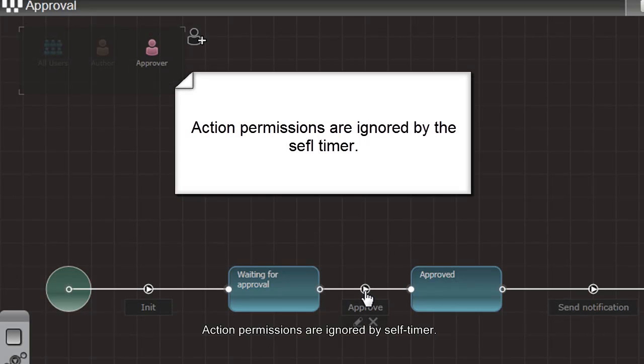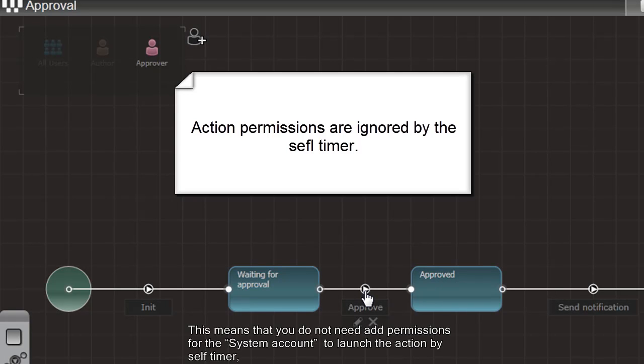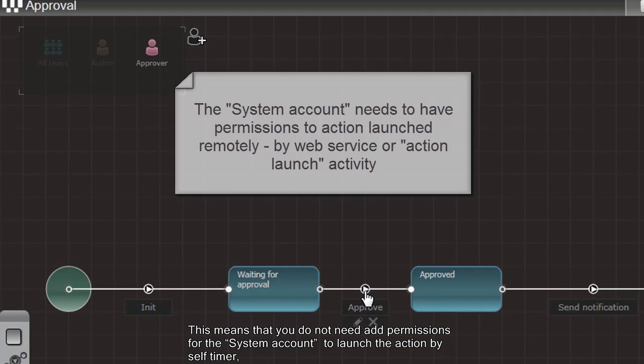Action permissions are ignored by the self-timer. This means that you don't need to add permissions for the system account to launch the action by self-timer.